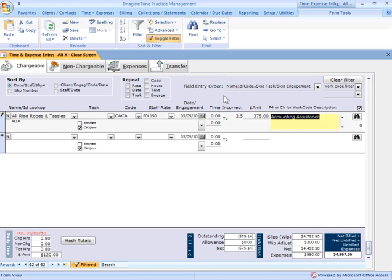Now, a couple of things about this screen. Since I'm in here as a management level person, I can see my rate and my amount information for each time entry here.